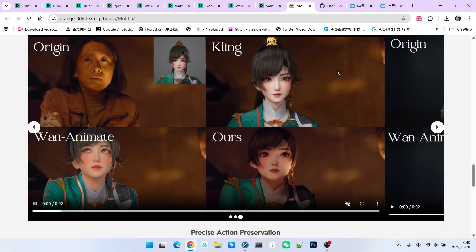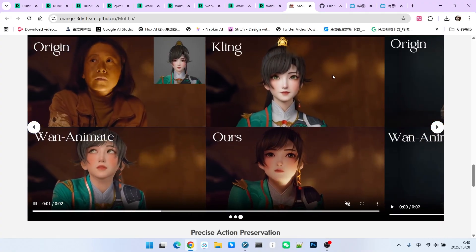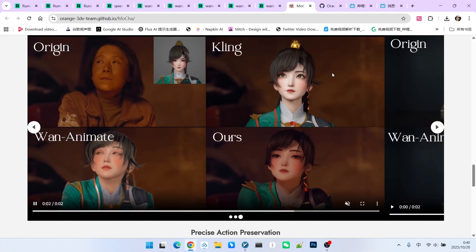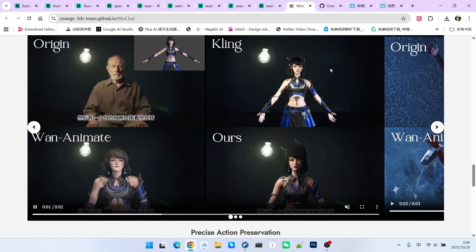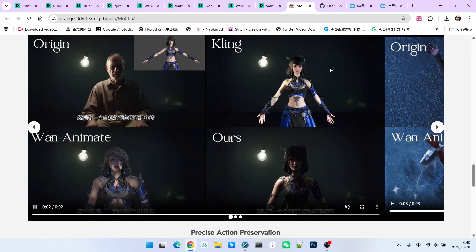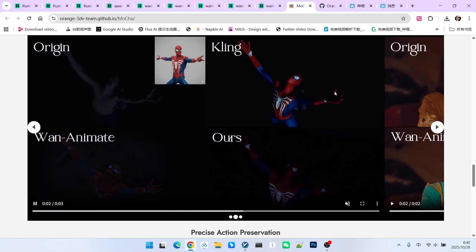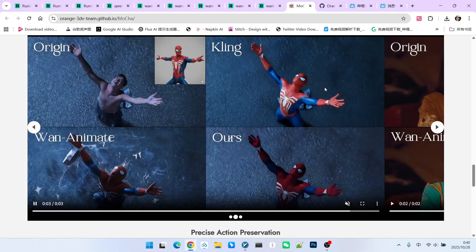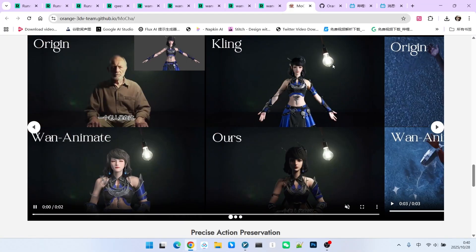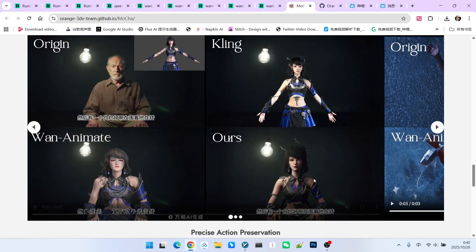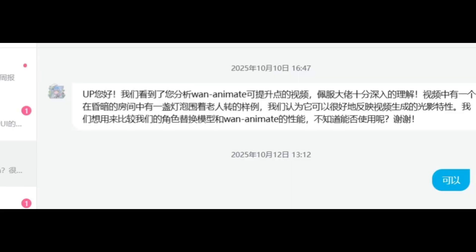Speaking of which, I want to share something very interesting. I actually have a certain connection with the MOCA model. This is because when I was conducting a review of WAN Animate, a fan left me a comment. He said they were developing a character replacement model and had seen one of my lighting test examples.